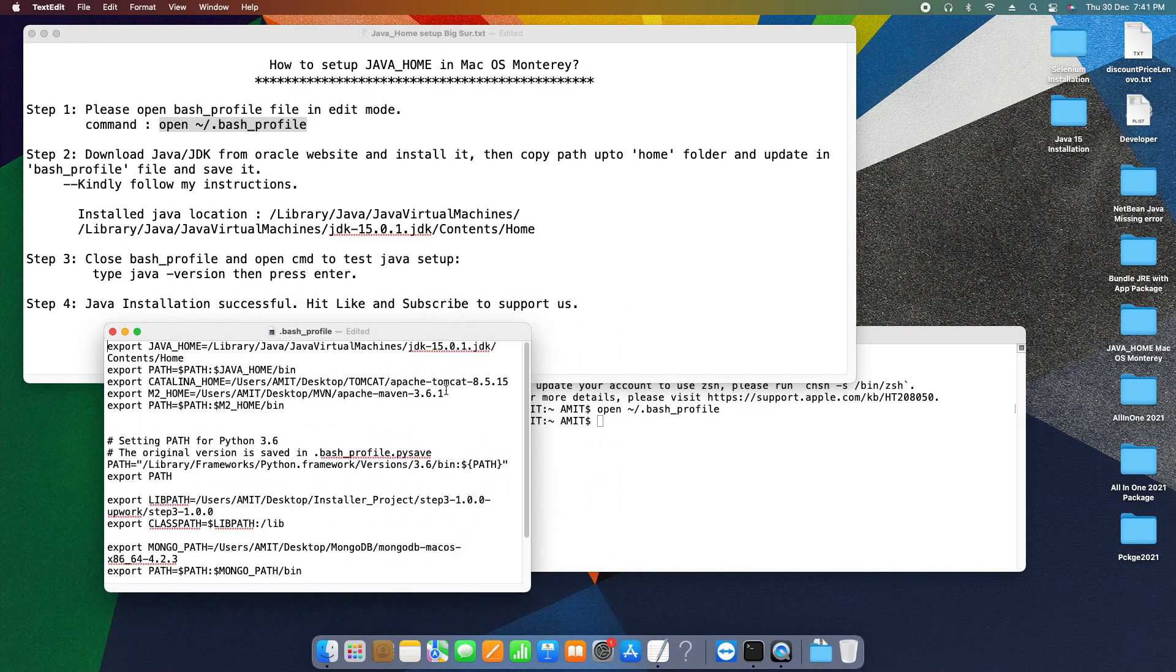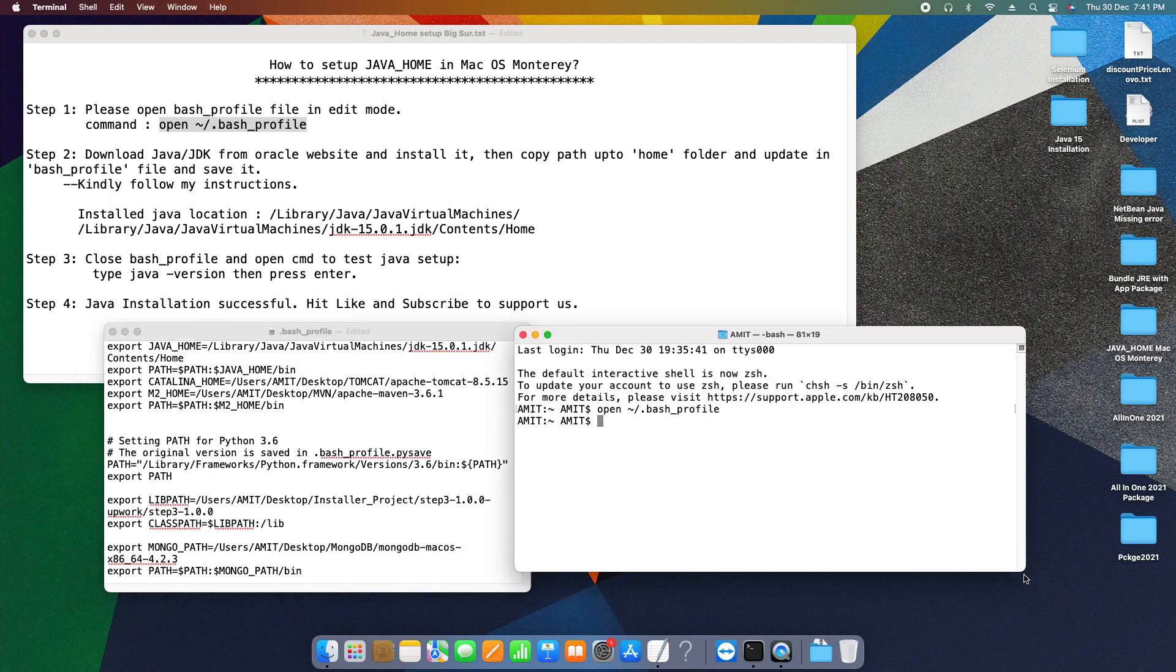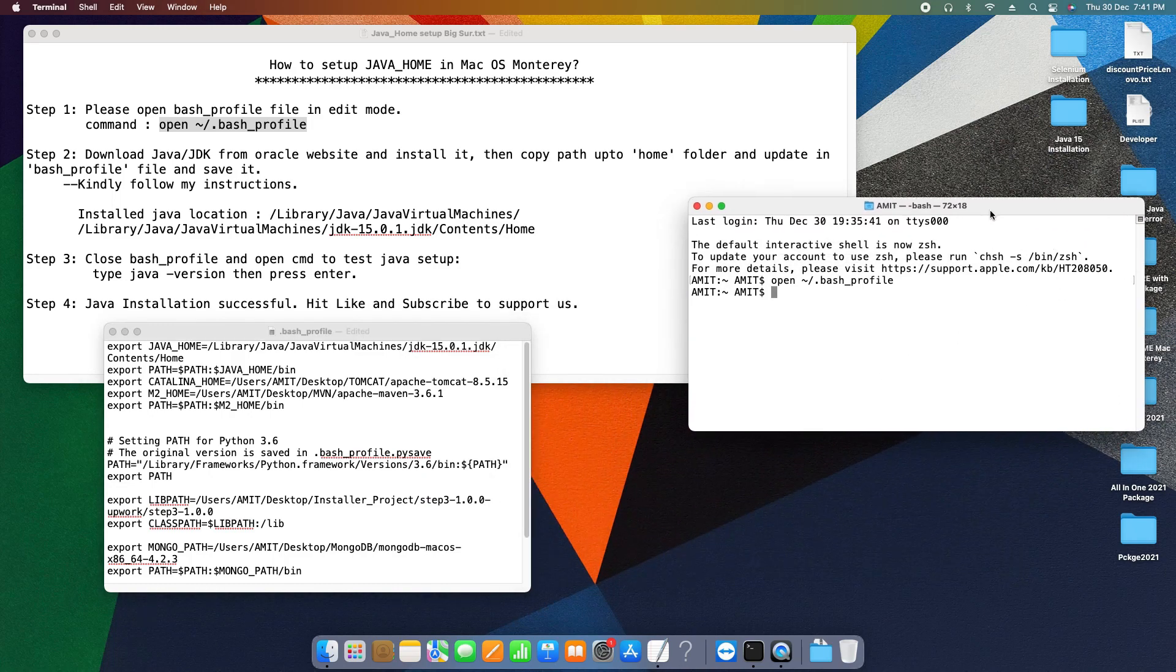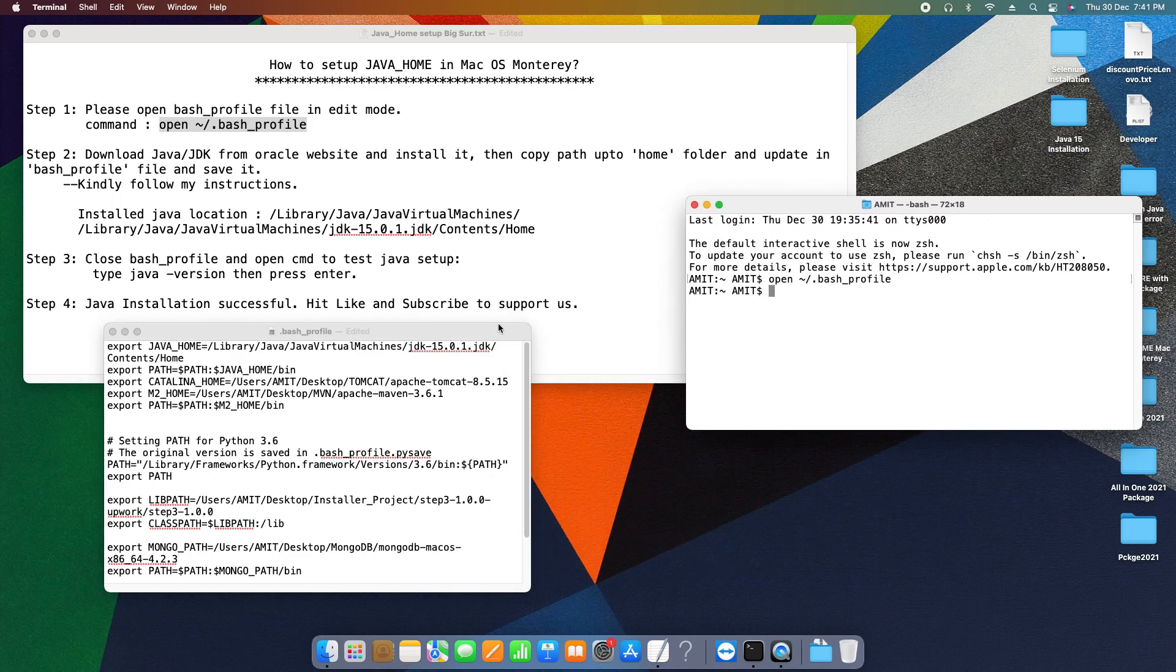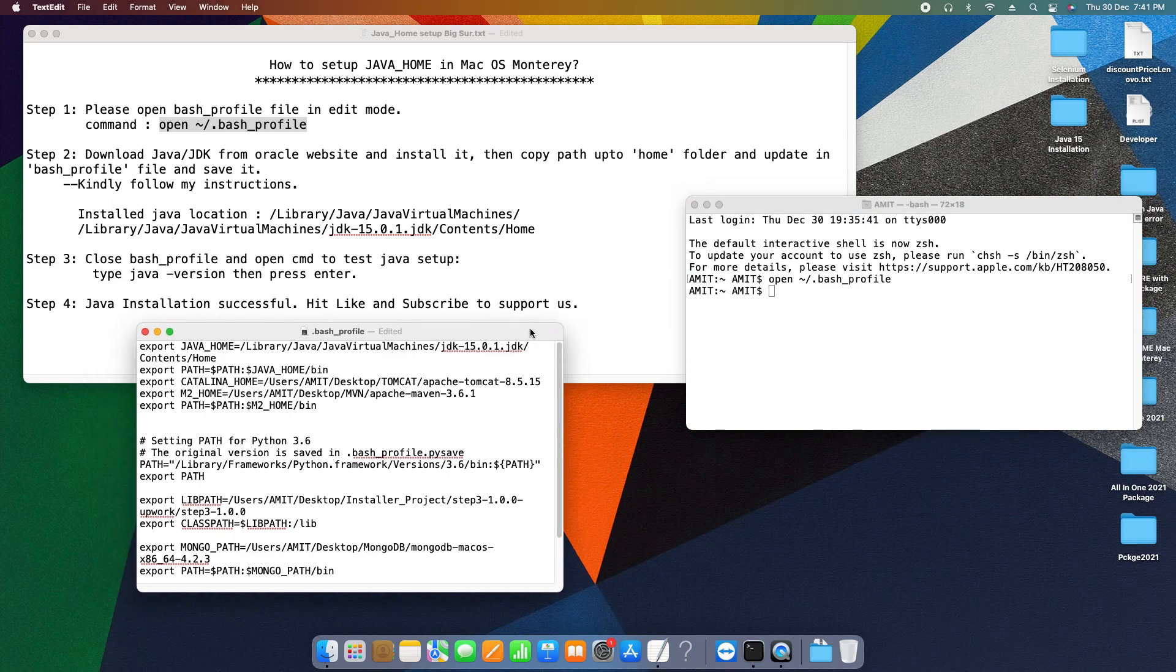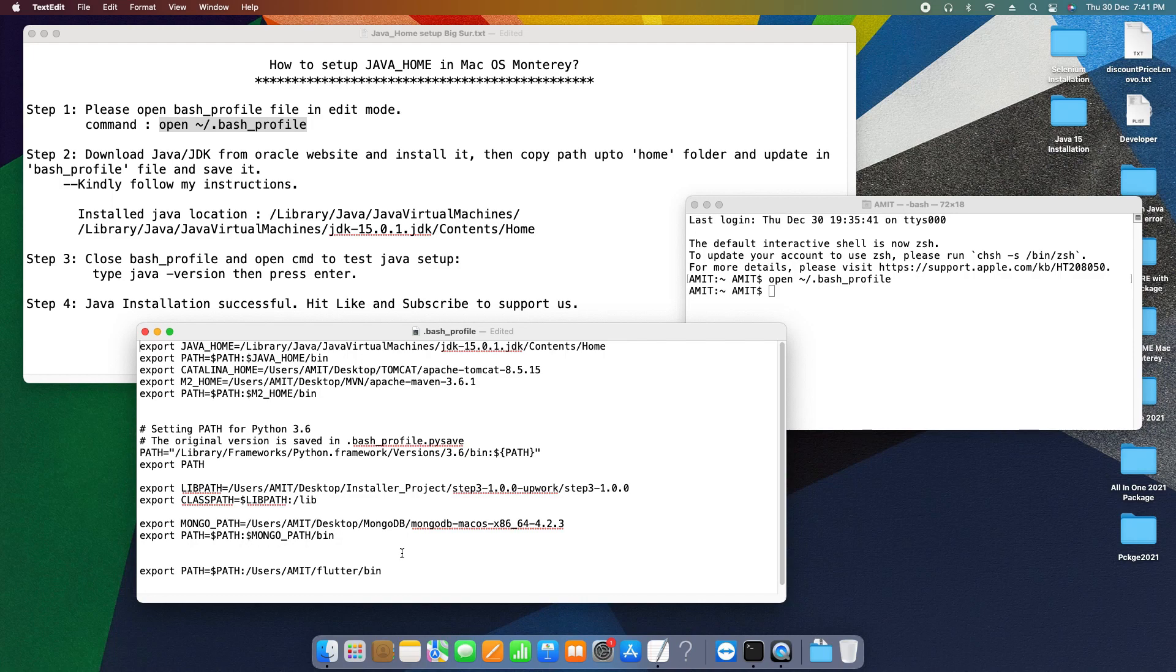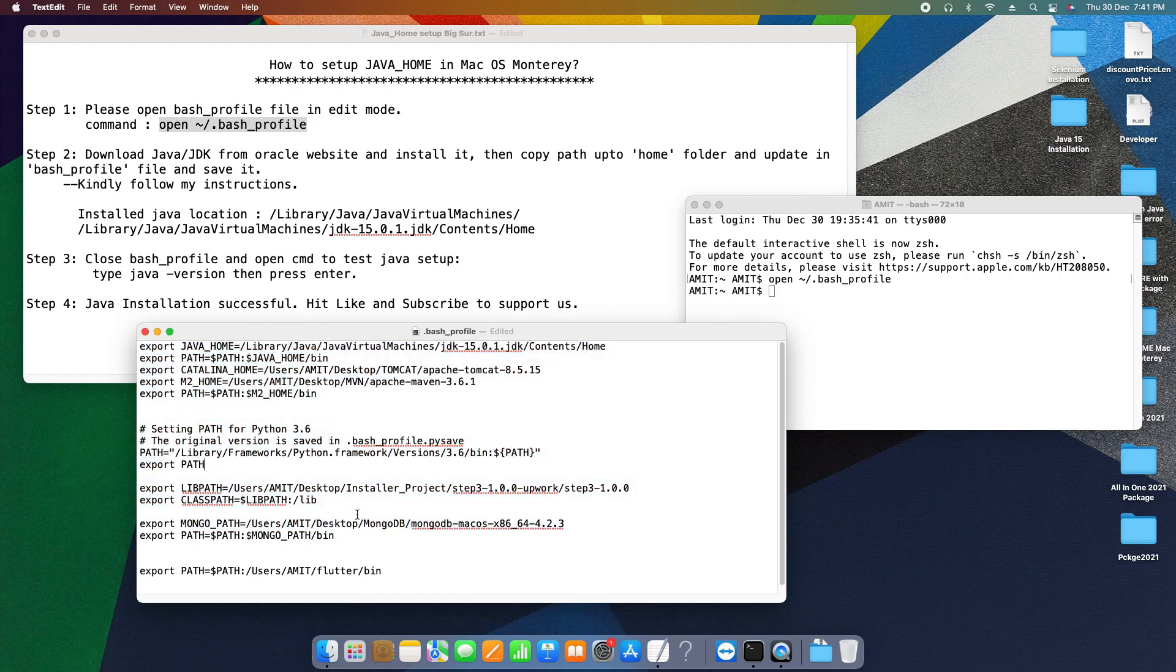Once your file is open, you can see some of the entries will be there and some of the entries will not be there because it depends on system to system. Maybe one or two entries will be there in your case. So I have done a lot of things here with the bash profile, so these entries are appearing here.